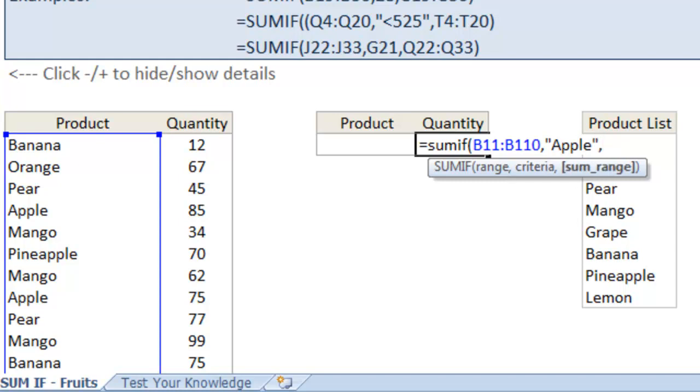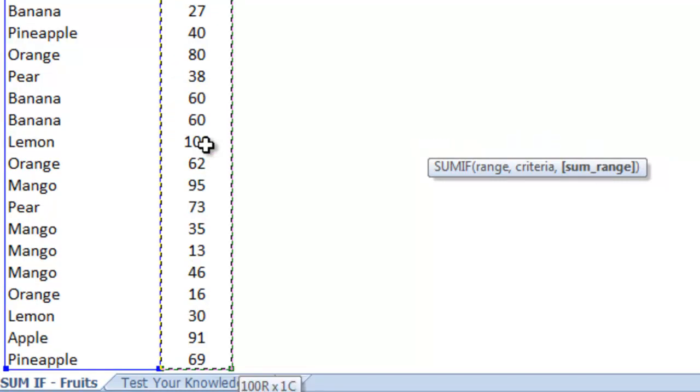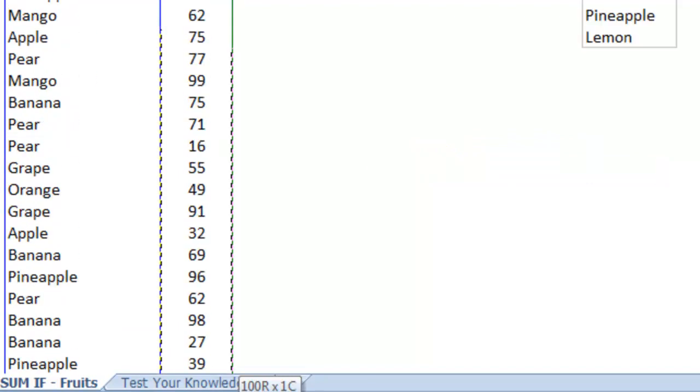And the last argument is the SUM range. So once it finds apple in the list we want it to add up the quantity. So we'll just type in C11 and go all the way down to the bottom of the list in C110 and that's it.